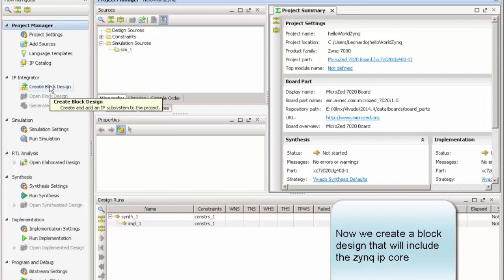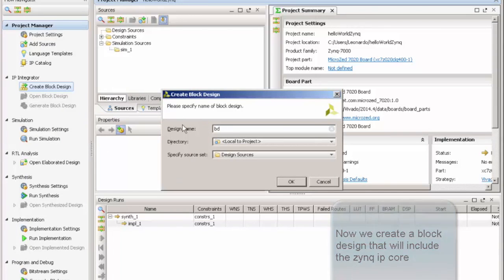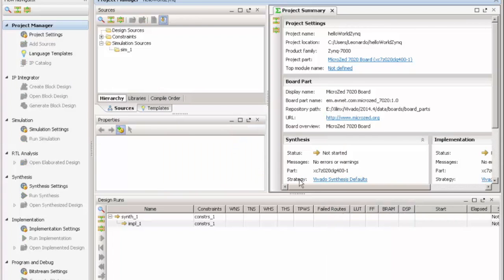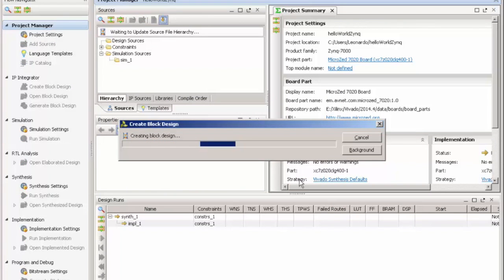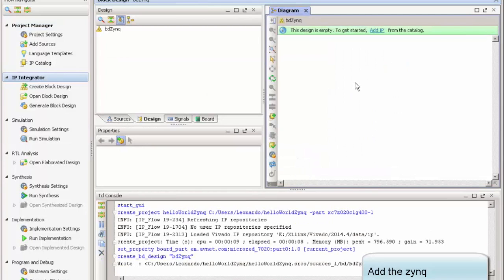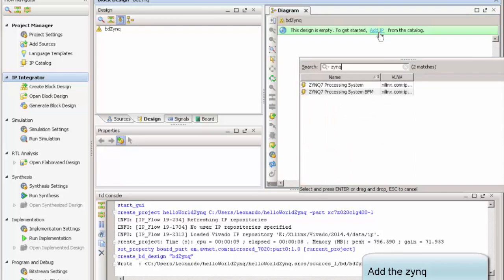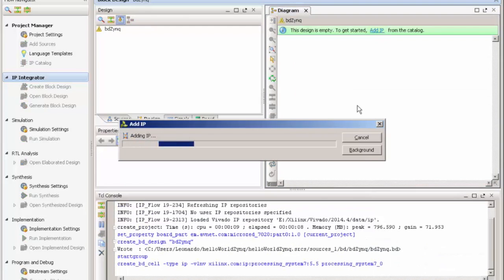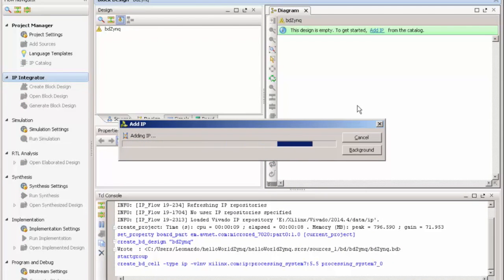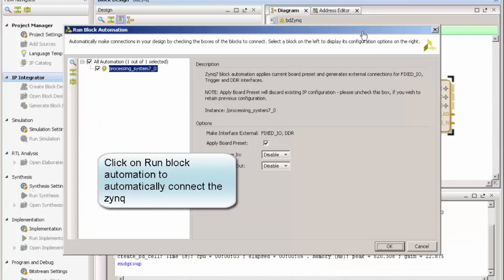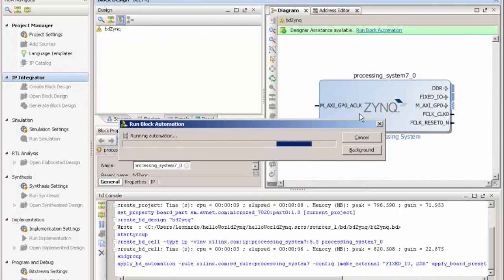Now, a nice feature in Vivado is that you can create a block design. It's kind of almost like what Simulink have, that you put your cores and you connect them in a block diagram way. So, we're just going to add our Zynq. With the Zynq there, we just click Run Block Automation, so this automatically adds and connects all signals needed for this board to work. And then we are ready.